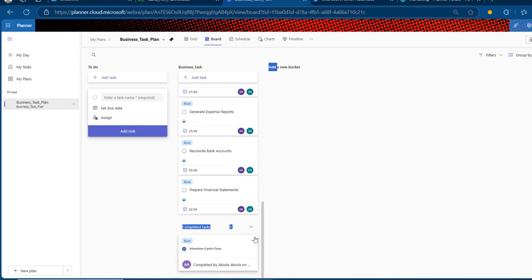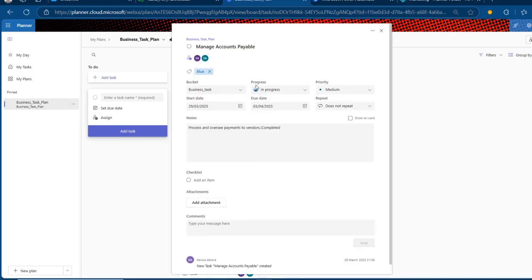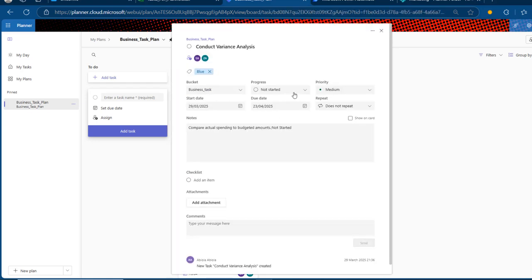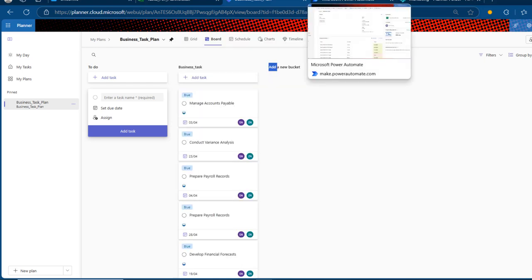Some tasks are in progress, like Manage Accounts Payable, and some are not started — but of course we can always change these as we choose. That is what we did in the last video. Now we want to automate things in order to load the data into Power BI for analysis and to build our visualizations. It is absolutely straightforward, so just follow along.